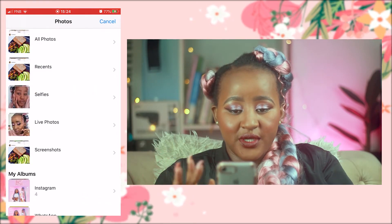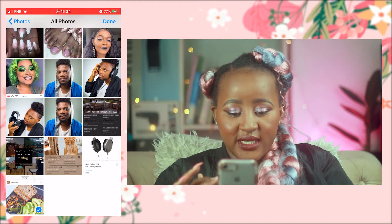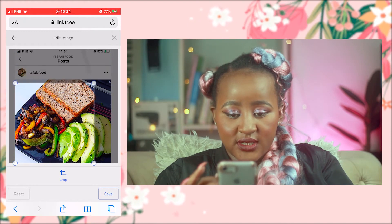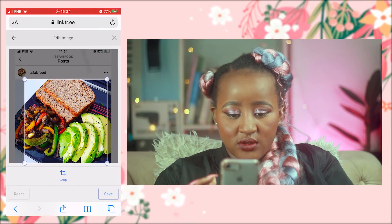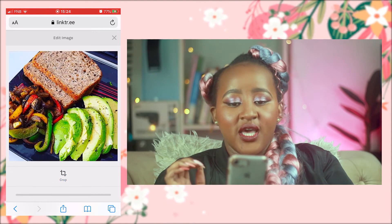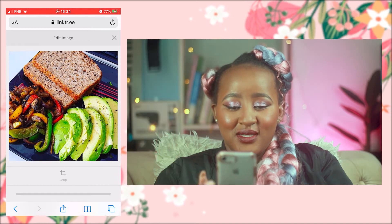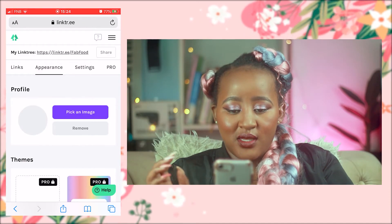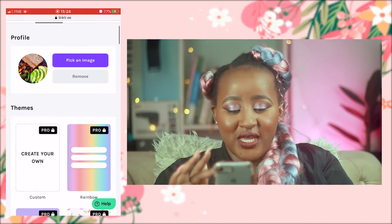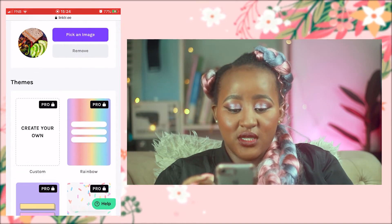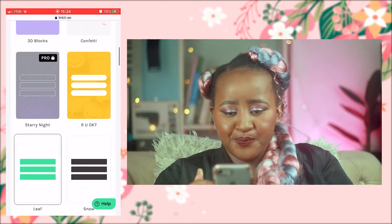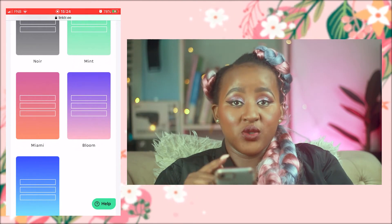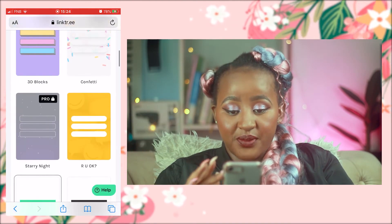I can pick an image from my photo library. I already have a photo — a screenshot from my actual page. You can adjust it to the part you want on your profile. This is what I want for my Fab Food page, so I'll upload it. The image is uploaded. You can pick themes — the Pro ones are locked, but the basic ones are available. I'm going to pick this yellow one.